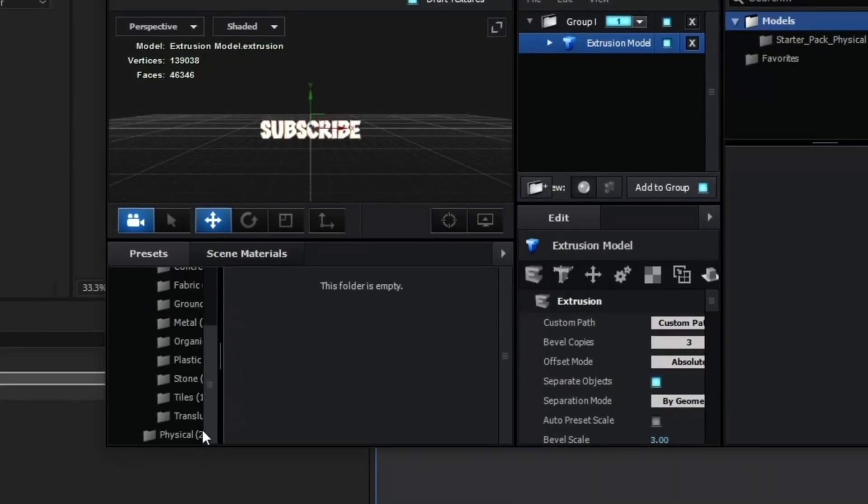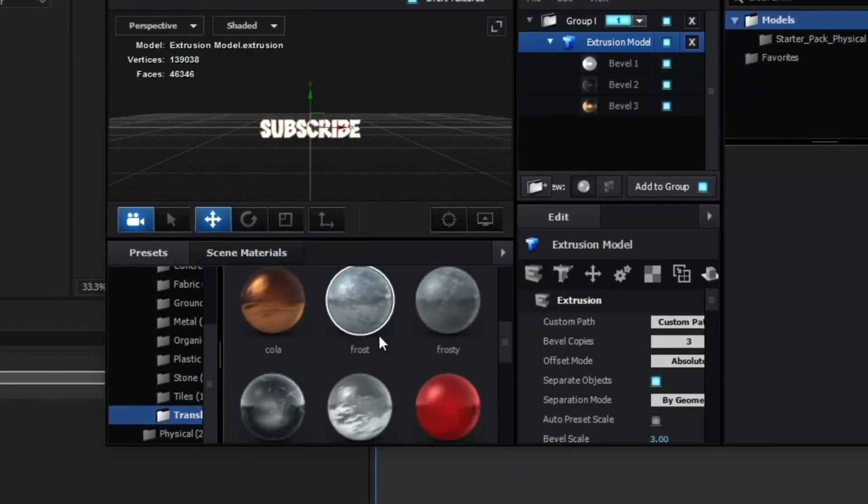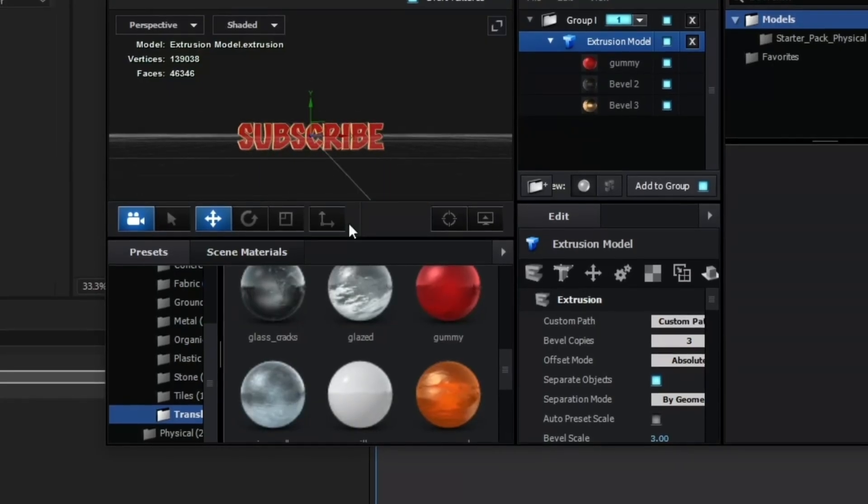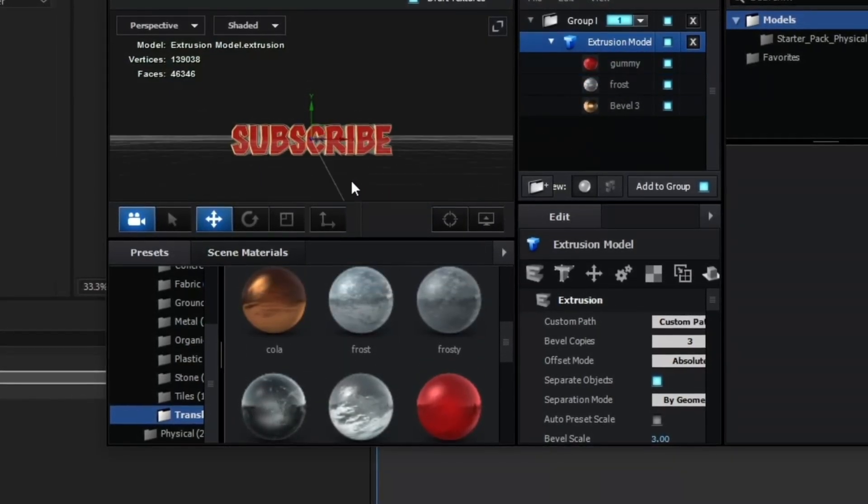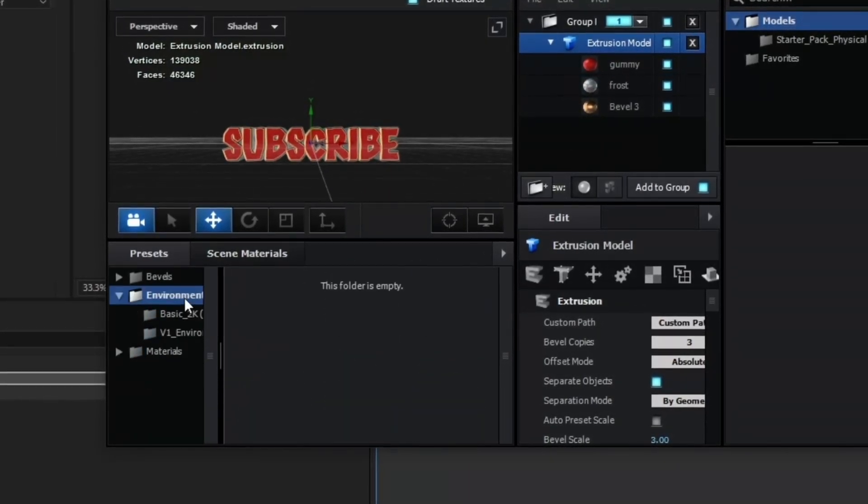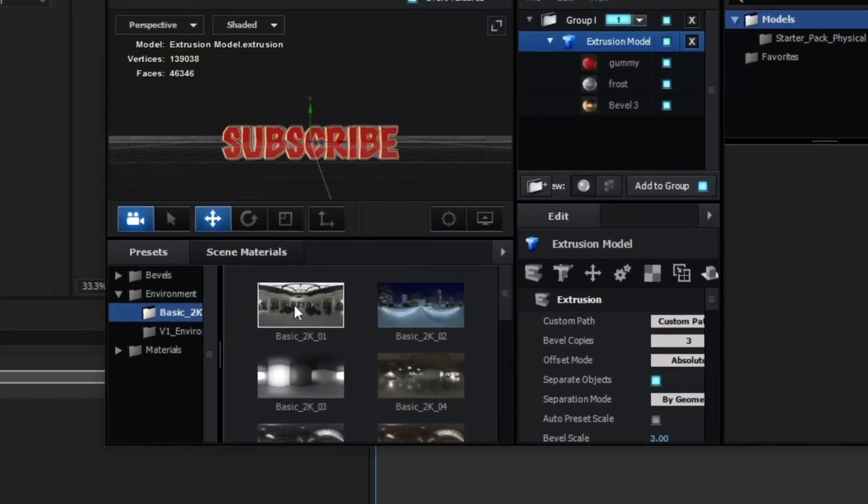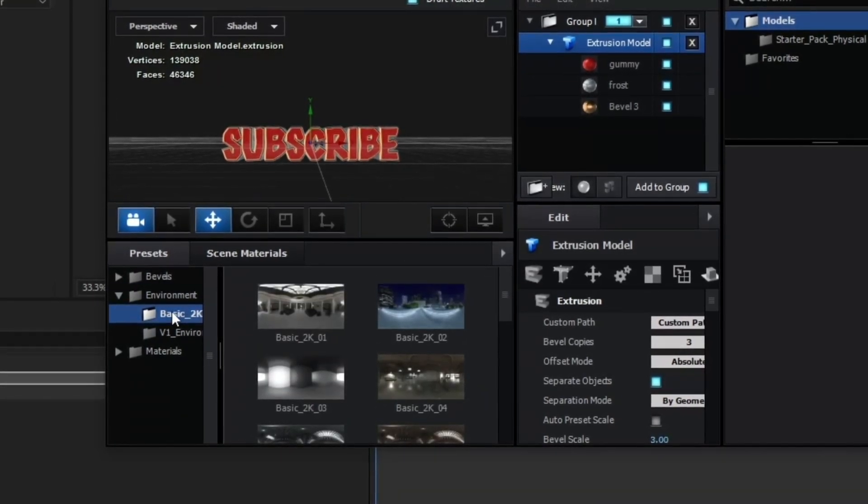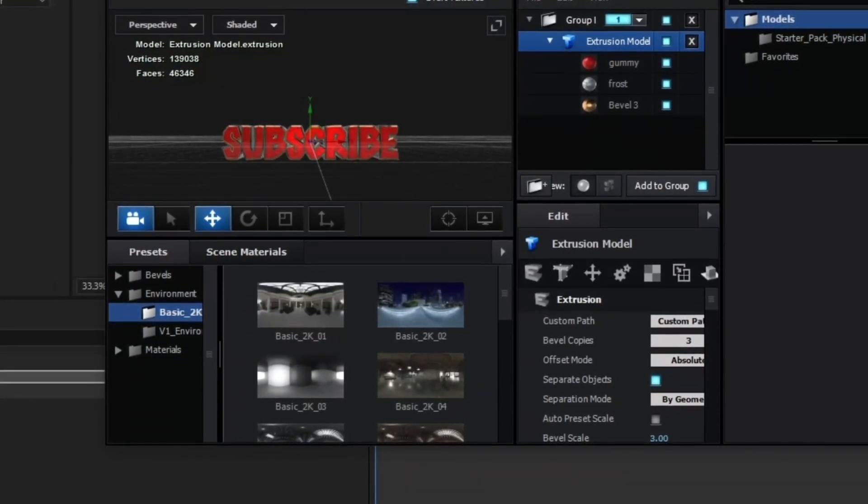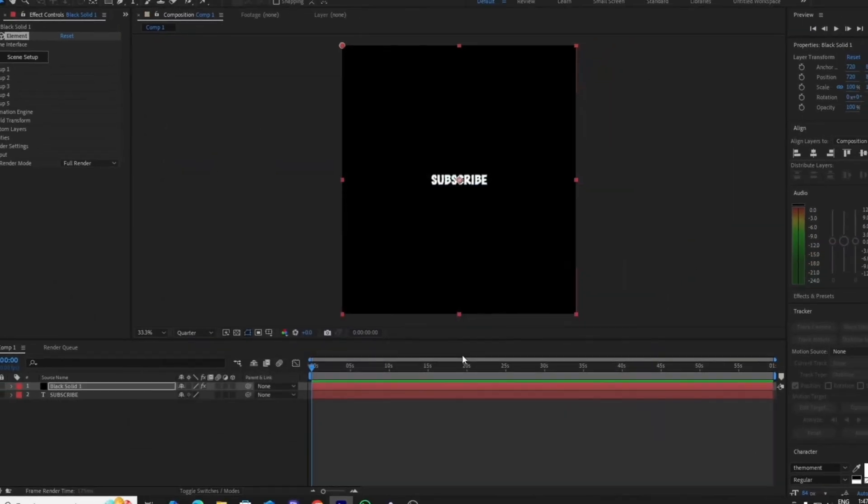Now click Materials and then Presets and follow my steps. Now go to Environment, click on Basic 2K, and select the first one which is called Basic 2K 01. Now click OK.